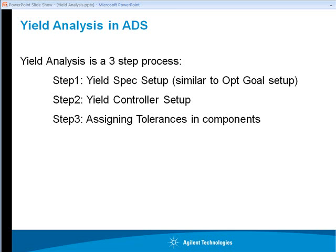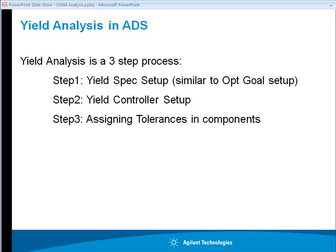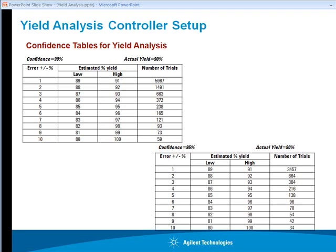While we will see step one and step three during the actual ADS demonstration, let's spend some time and understand the yield controller setup and how to find required number of tolerances, required number of trials in performing these kind of simulations in ADS.